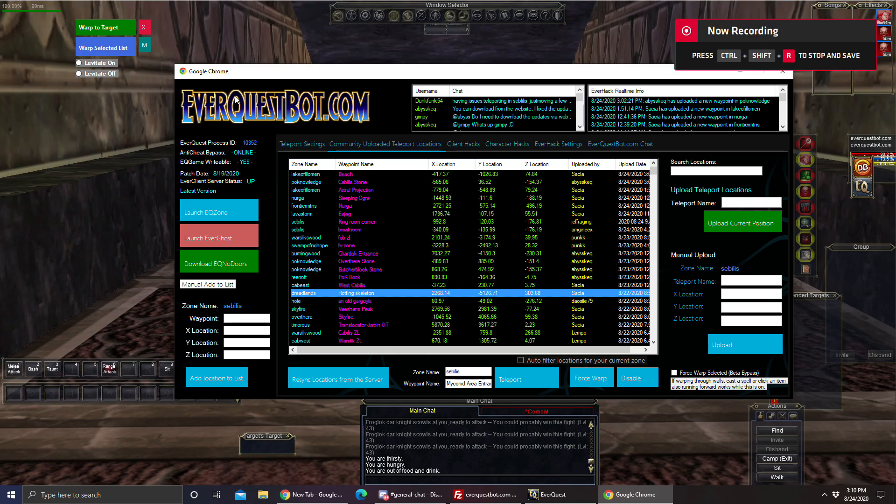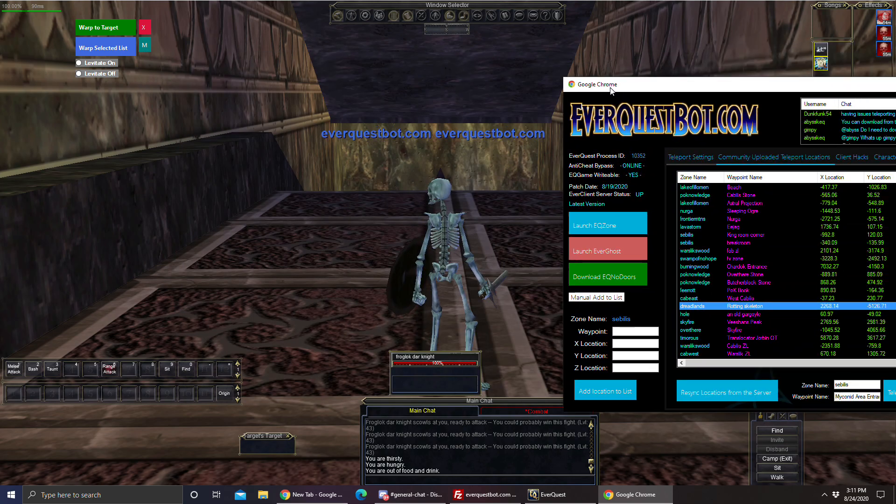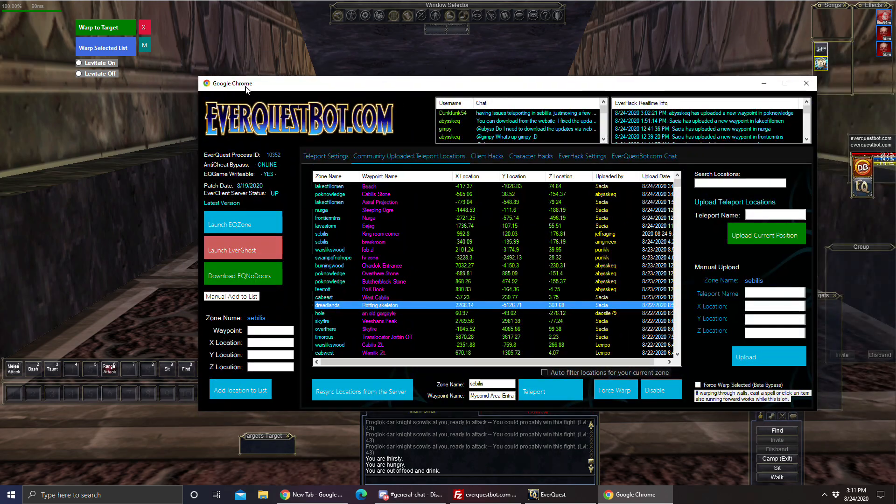Hey guys, this is Abyss over at EverQuestBot.com. Today I'm going to show you how to warp in Sebulis. I know I had an old video up, but that doesn't go with the new EverHack release. That was a really old build. A lot of things have been updated since then, so I'm going to show you real quick.